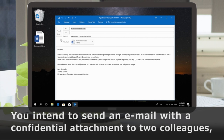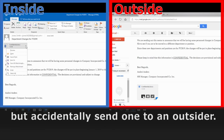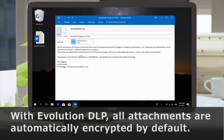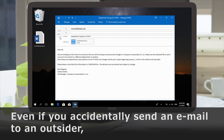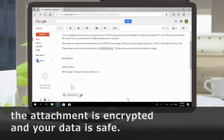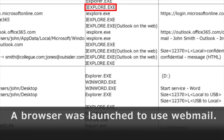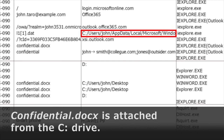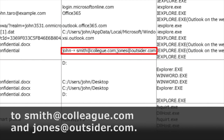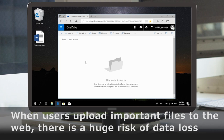Suppose you intend to send an email with a confidential attachment to two colleagues but accidentally send one to an outsider — this is a typical scenario for data loss. With Evolution DLP, all attachments are automatically encrypted by default, even if you accidentally send an email to an outsider, so the attachment is encrypted and your data is safe. A browser was launched to use webmail, and confidential.docx was attached from the C drive and sent with encryption to smith.colleague.com and jones.outsider.com.